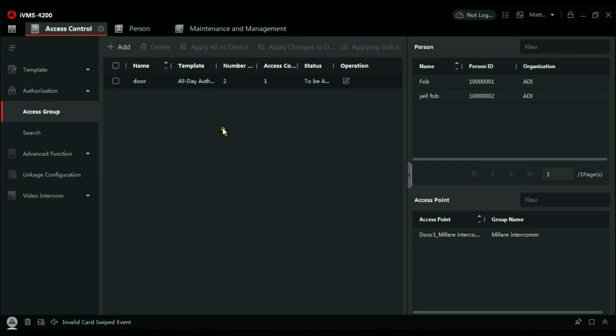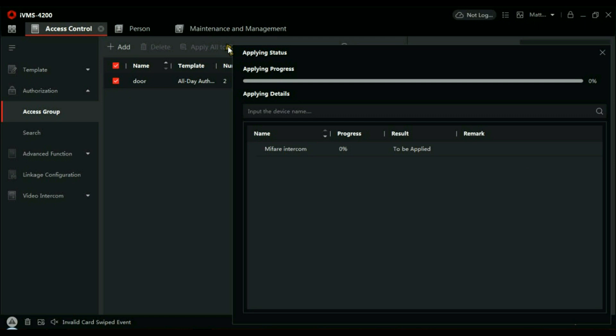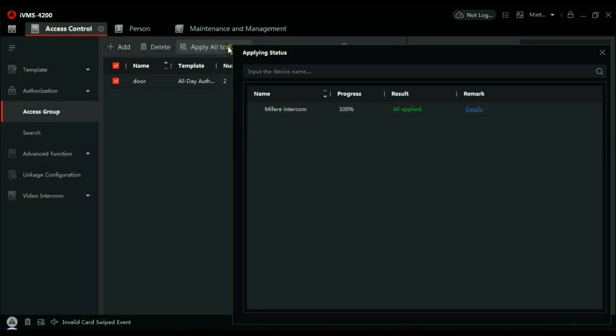So, we now have cards added to the system, we have access zones added to the system. All we have to do now is select the door and send that information through to the device. So let's apply that. That's going to apply the rules. And in the Result there, you can see it's all applied.